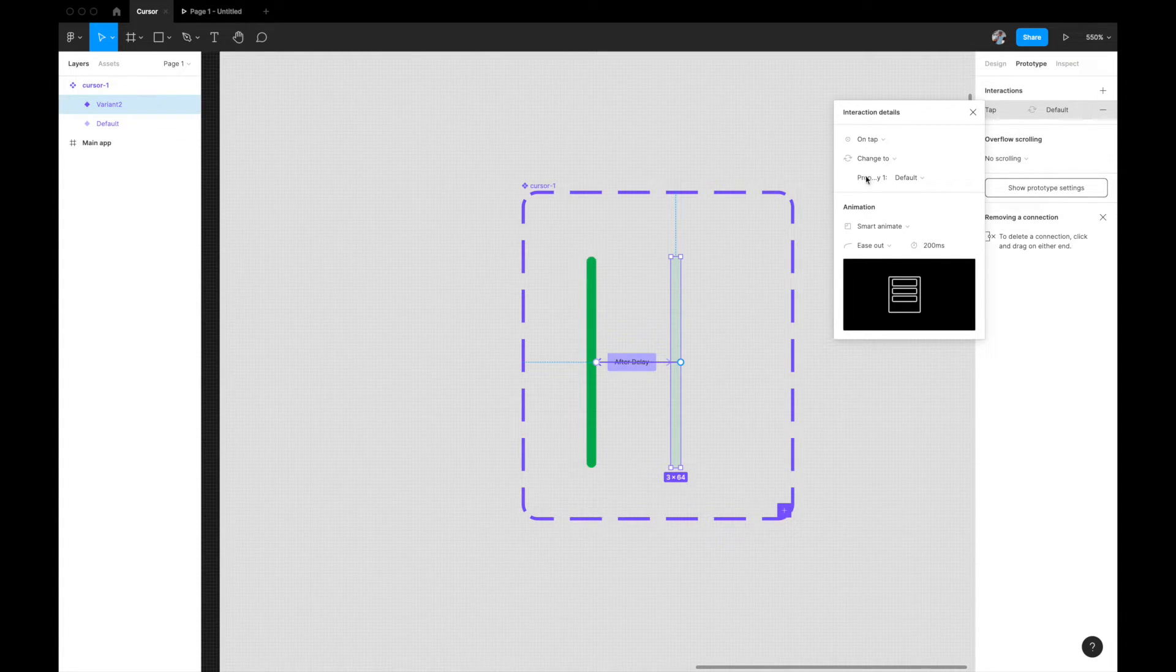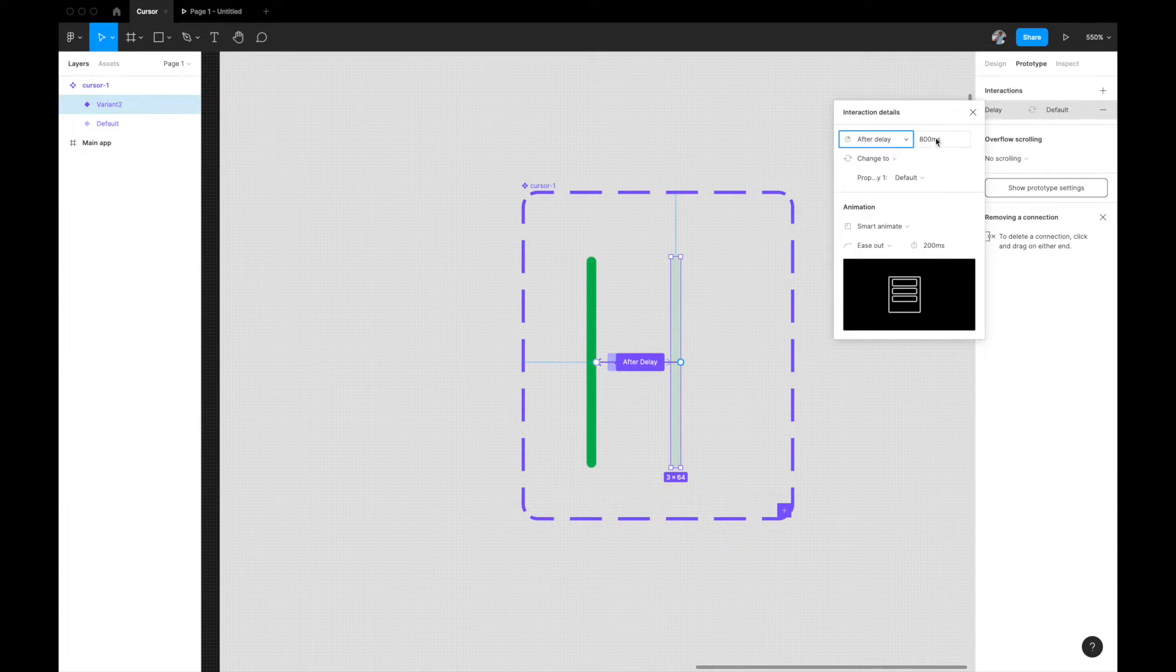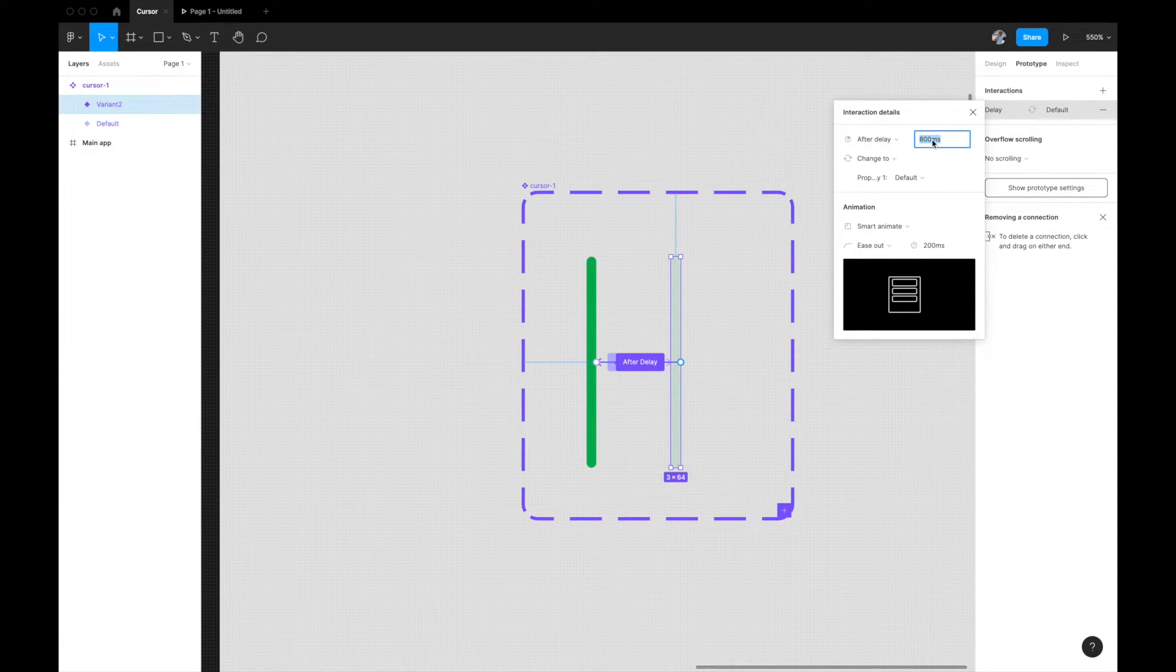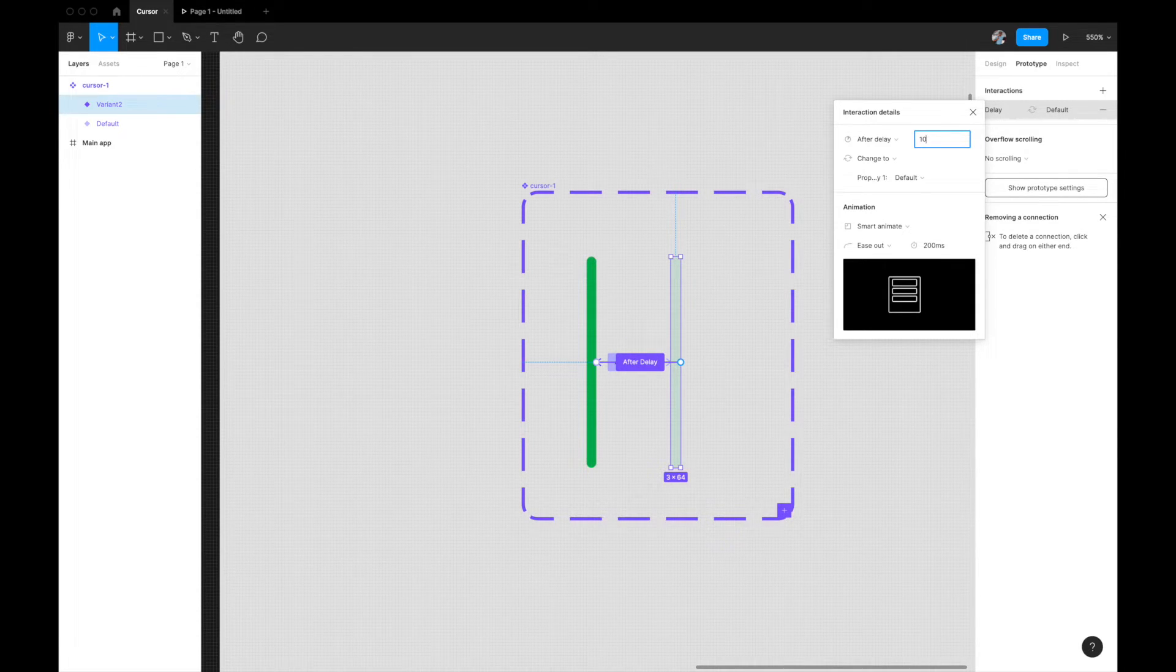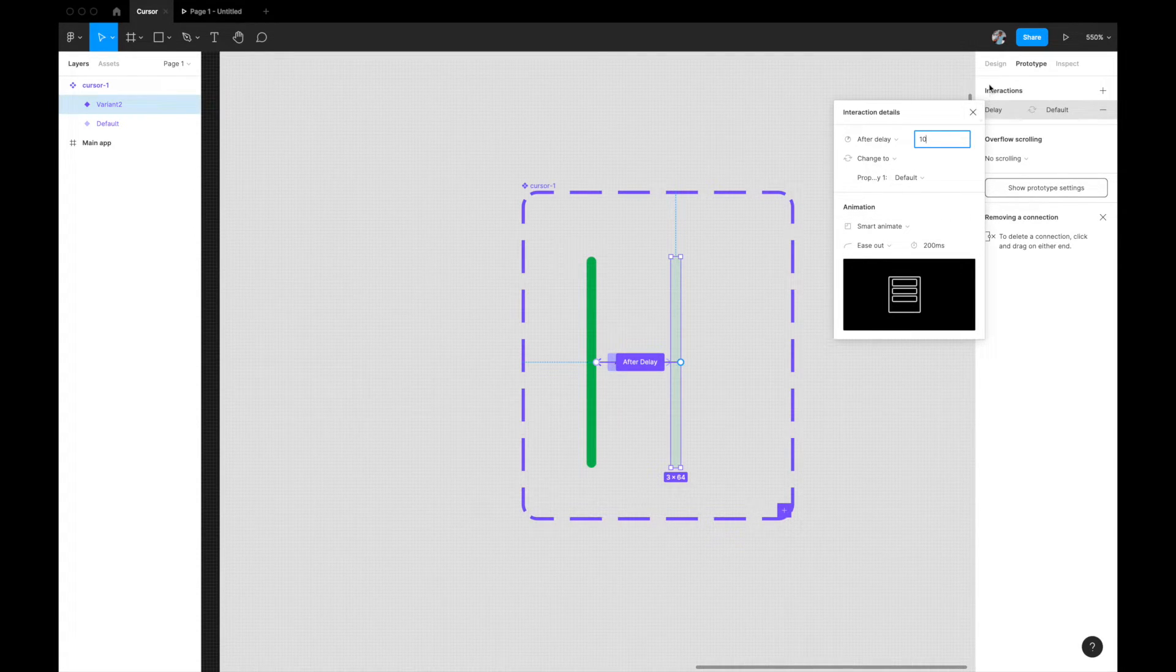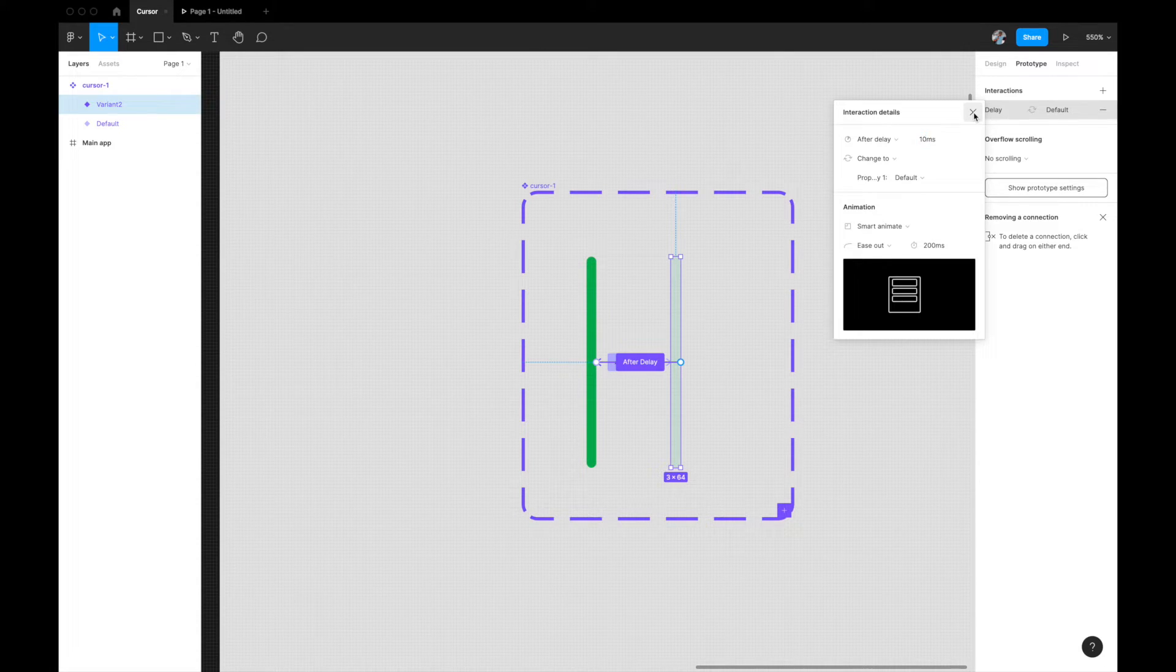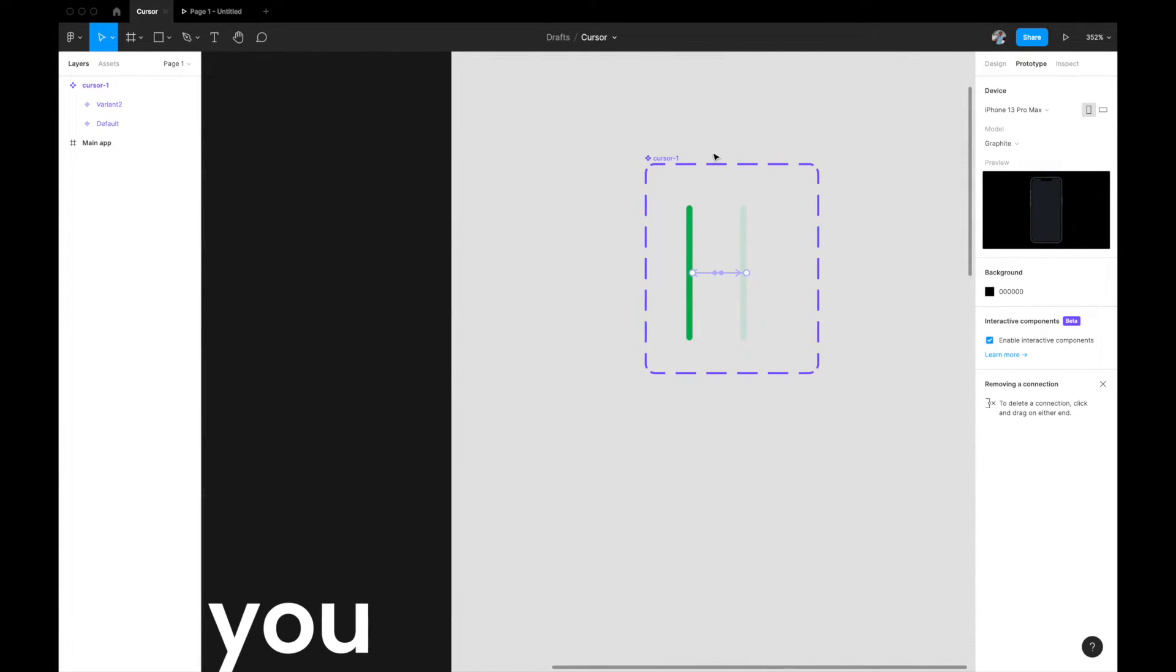Again, not on tap, after delay. Again, we don't want 800 milliseconds. We could give like 10 milliseconds, a little bit more time so that it stays to that stage a little bit. Change to smart animate, ease out, 200 milliseconds. I think this is perfectly fine.